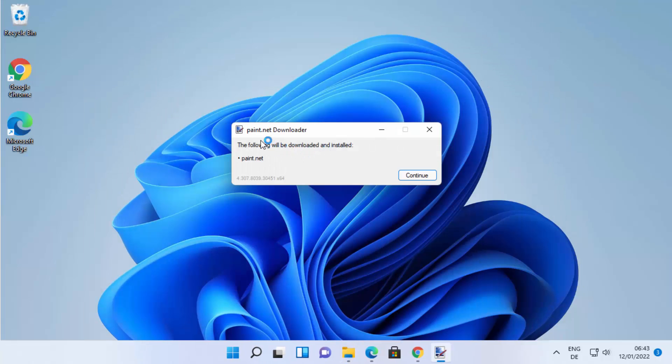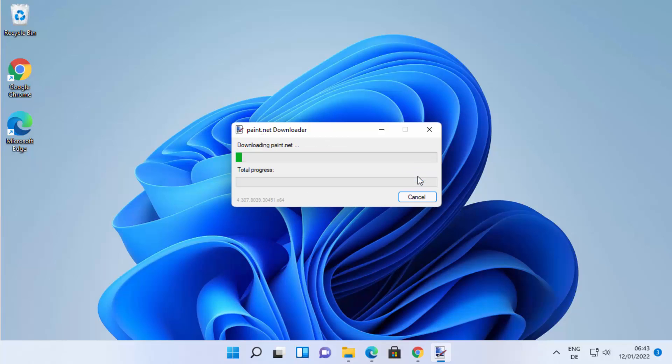You can see a paint.net downloader here and just need to click on continue, which is going to start the downloading process of paint.net. Just wait for some time.